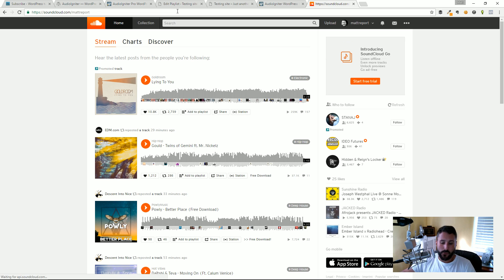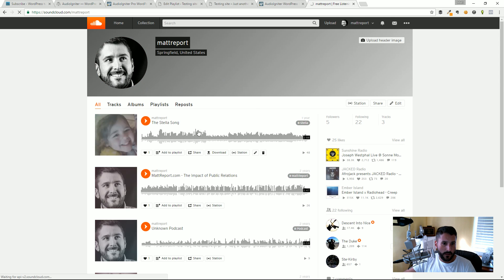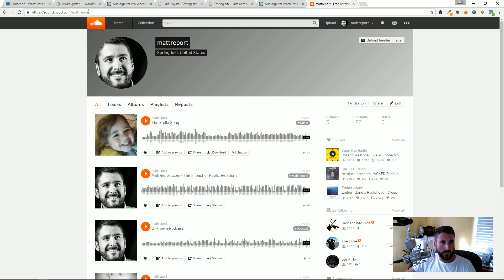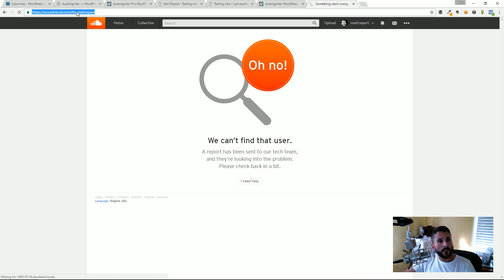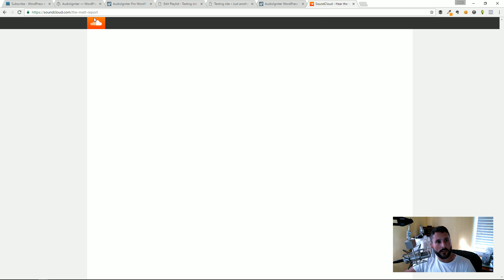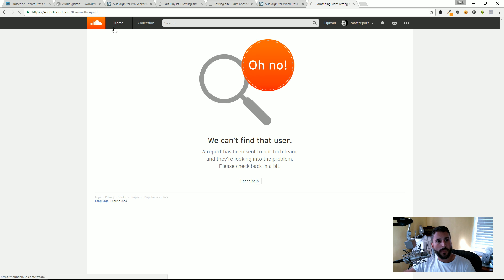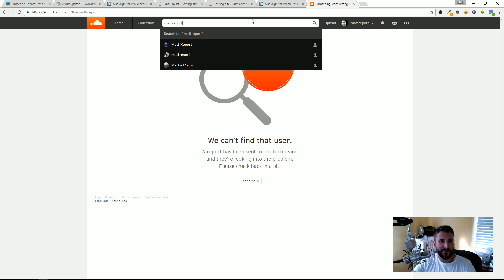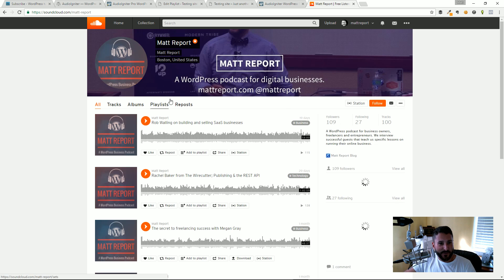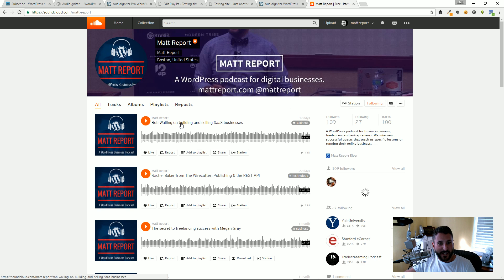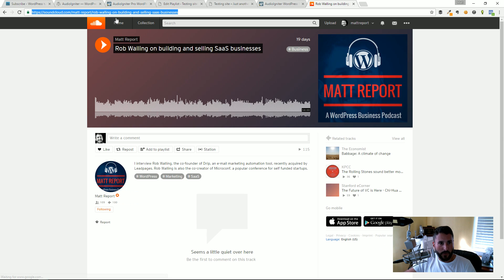Let's just search for it. Matt Report. Boom. And I will link up the Rob Walling interview.